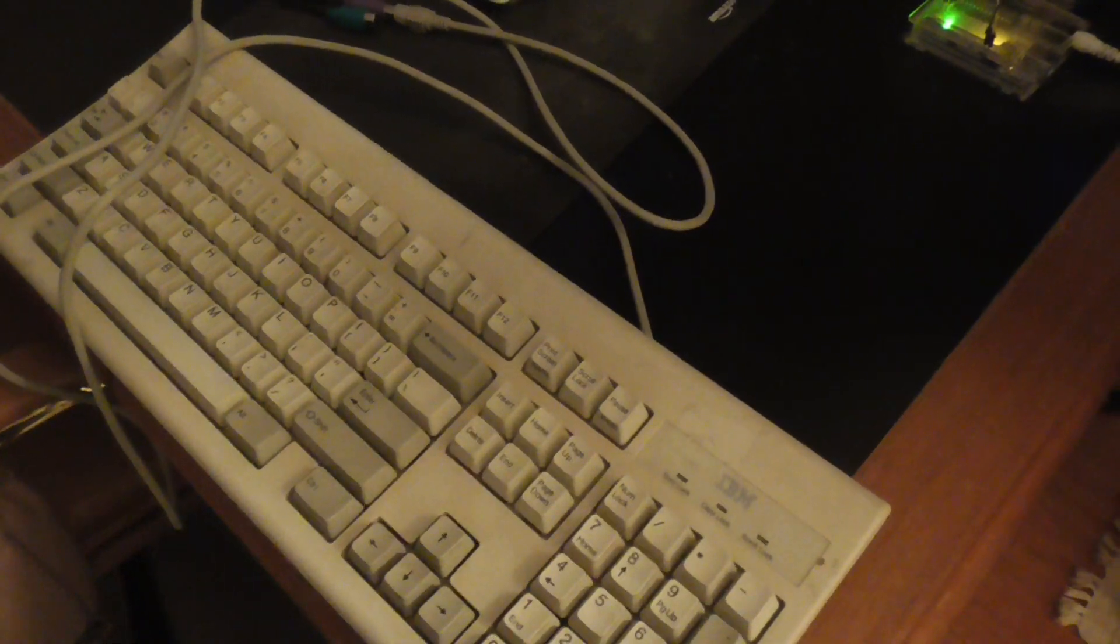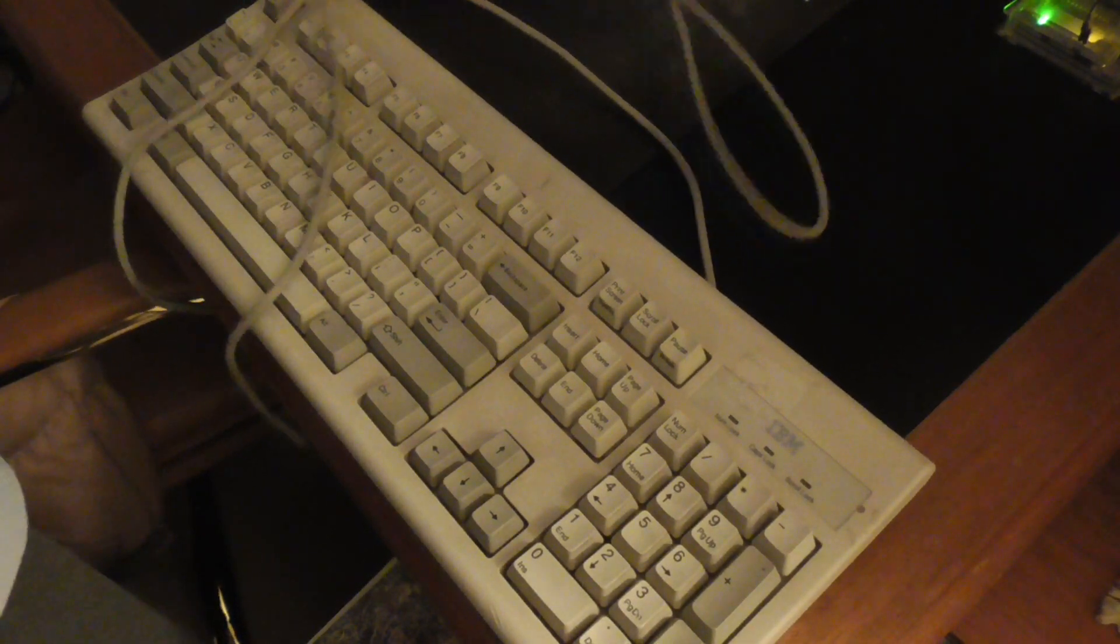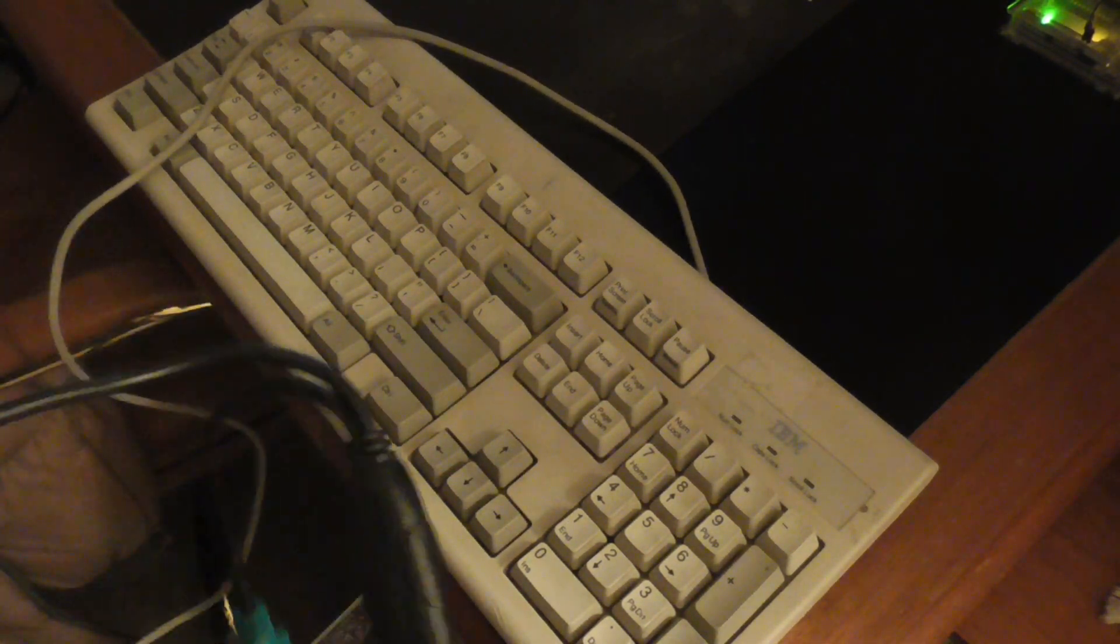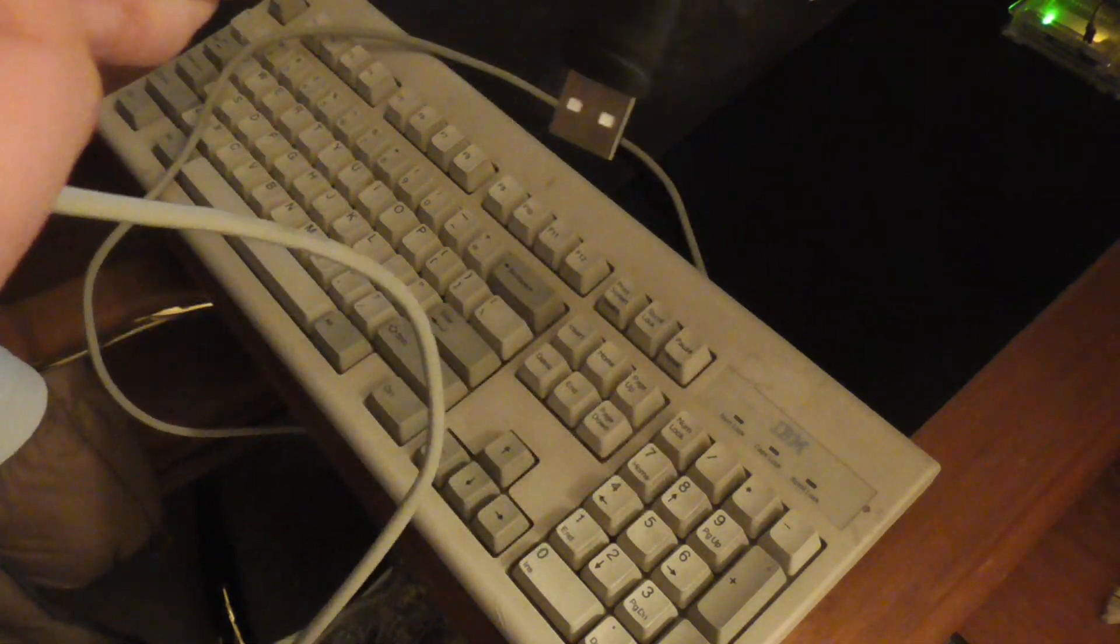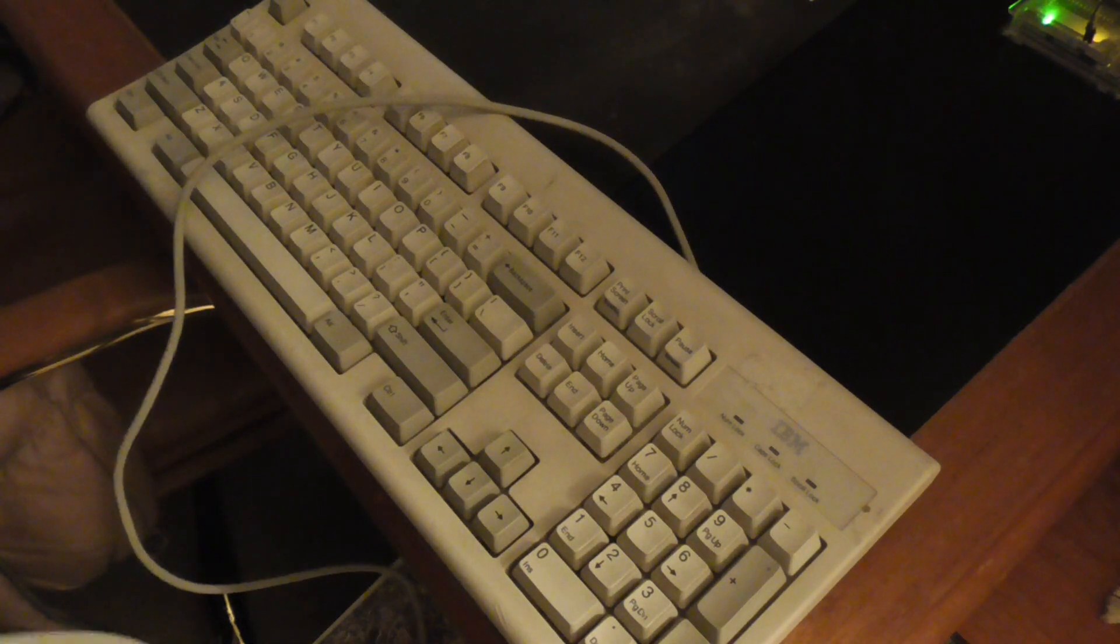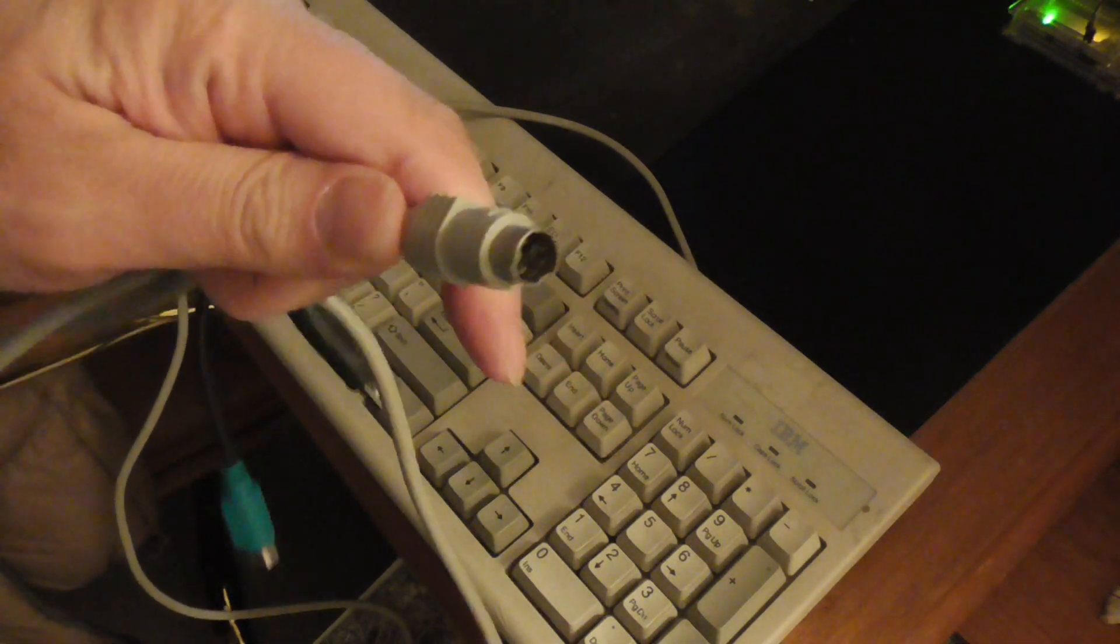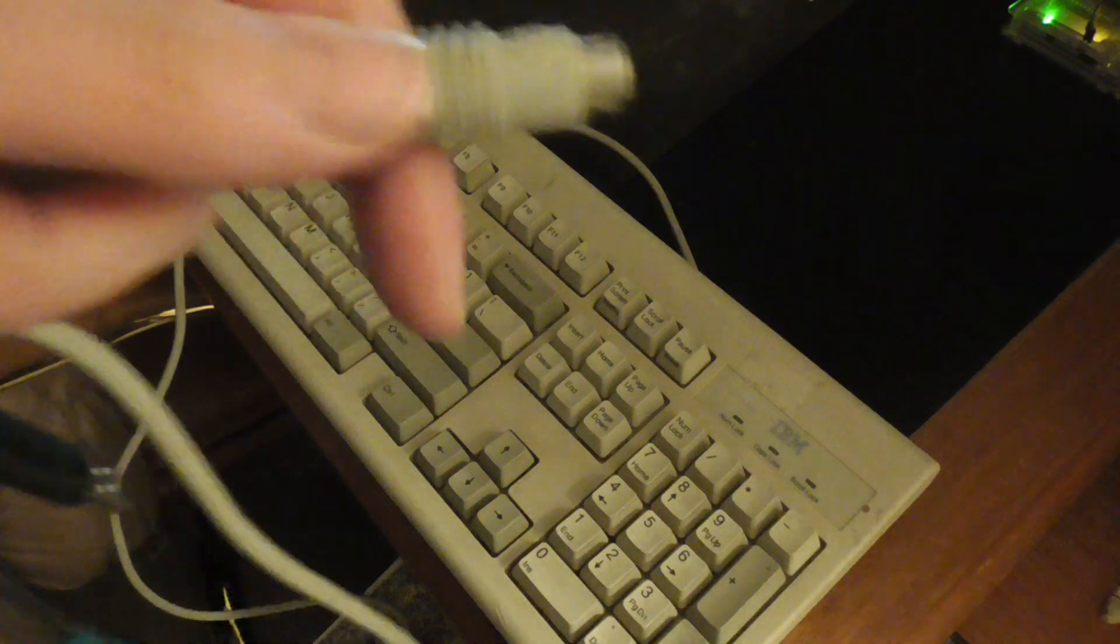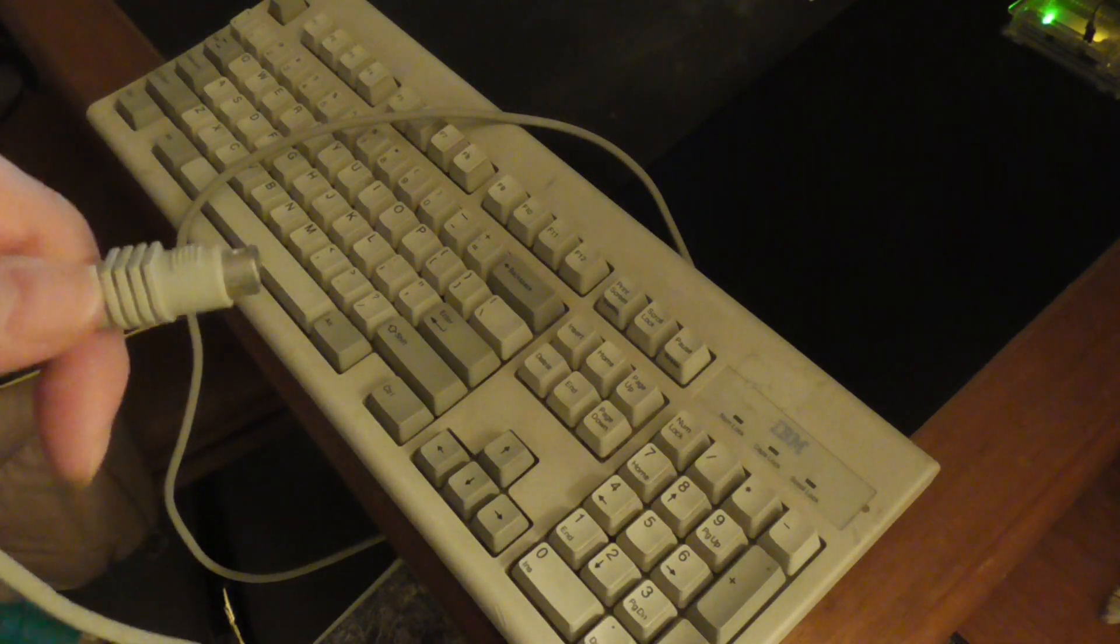In today's video I want to use this vintage IBM keyboard on a modern computer. You can do this one of two ways. You can connect if you have a PS/2 port, you can connect this directly to the PS/2 port on your computer, but my computer does not have a PS/2 port.